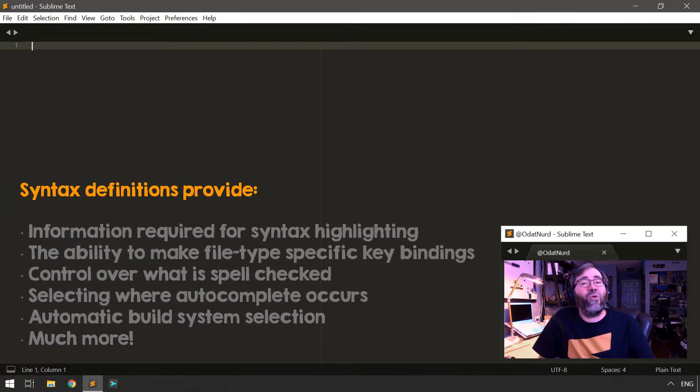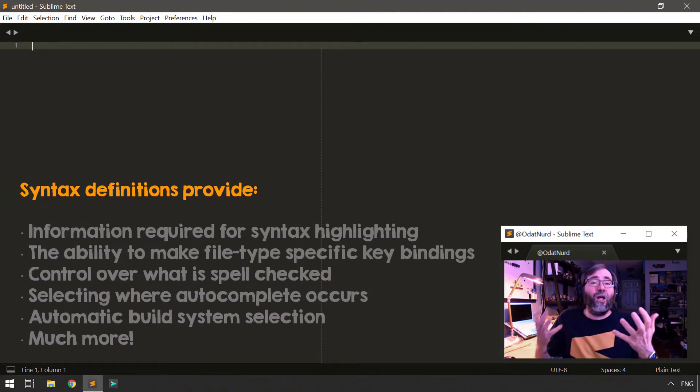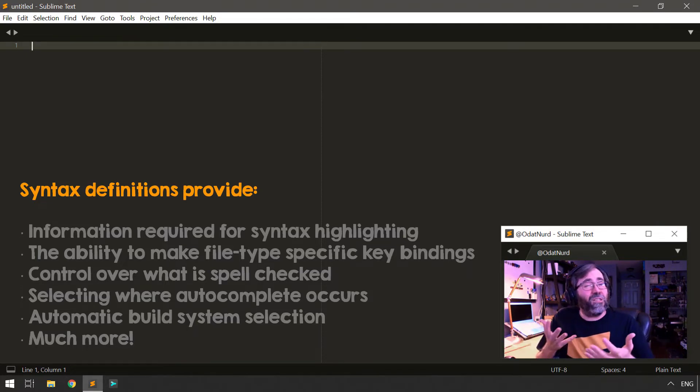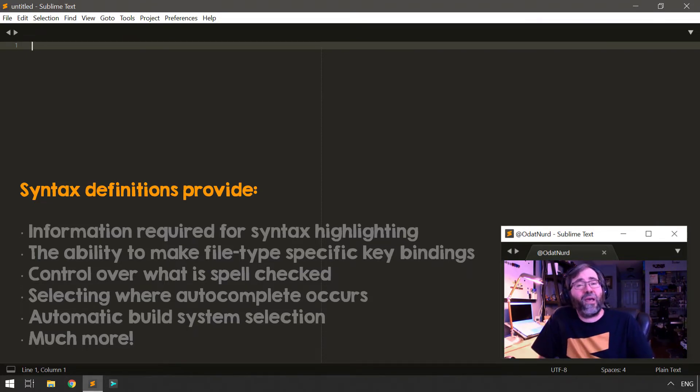This provides it some file type and structural information, and this information is used all throughout Sublime Text. Examples of that include being able to syntax highlight our code so that when we look at files, we can see color clues to tell us what different parts of the file mean just by visual inspection.